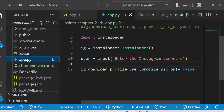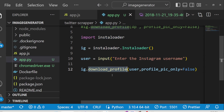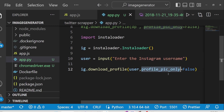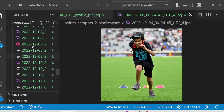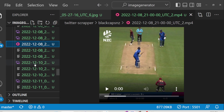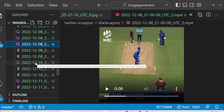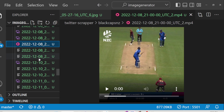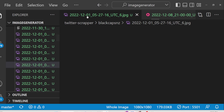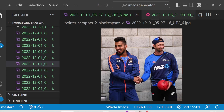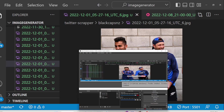You can see just four lines of code - you ask the username and this contains the method download_profile. You just need to pass the username and set the profile picture option to false in order to get all the posts inside the folder, which also includes videos. Right from your command line you can get all this information without using any sort of Instagram API. This is a really good Python library - Instaloader. Thank you very much for watching this short video and I will see you in the next one.